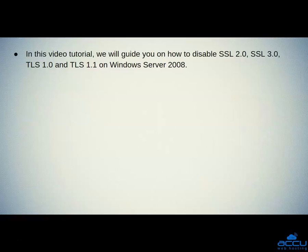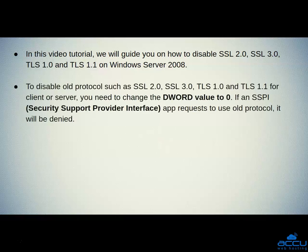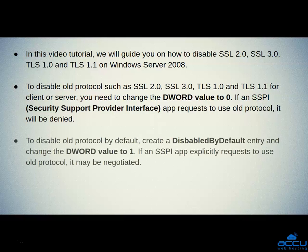In this video tutorial, we will guide you on how to disable SSL 2.0, SSL 3.0, TLS 1.0, and TLS 1.1 on Windows Server 2008. To disable old protocols, you need to change the DWORD value to 0. If an SSPI (Security Support Provider Interface) app requests to use an old protocol, it will be denied. To disable old protocols by default, create a 'DisabledByDefault' entry and change the DWORD value to 1. If an SSPI app explicitly requests to use an old protocol, it may be negotiated.